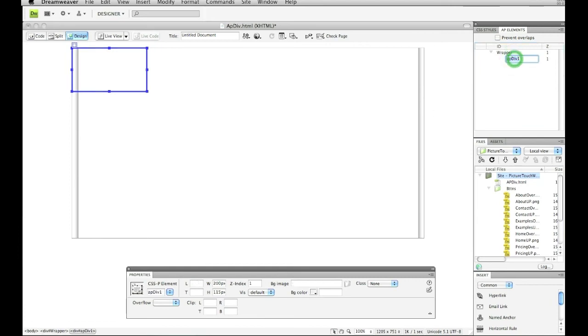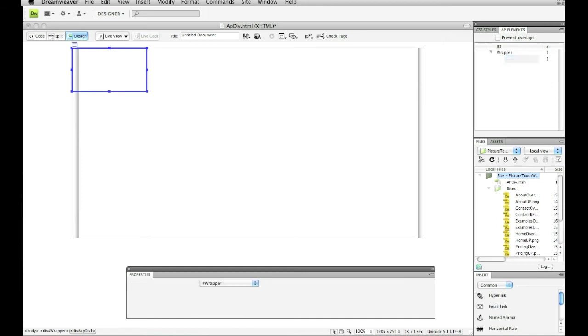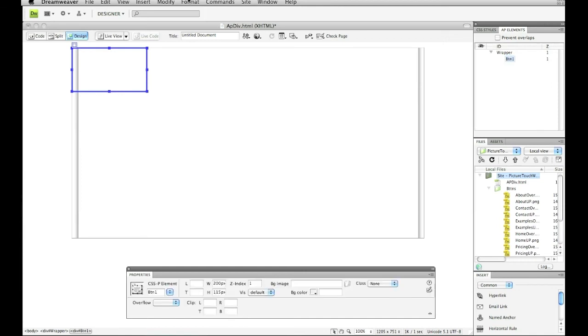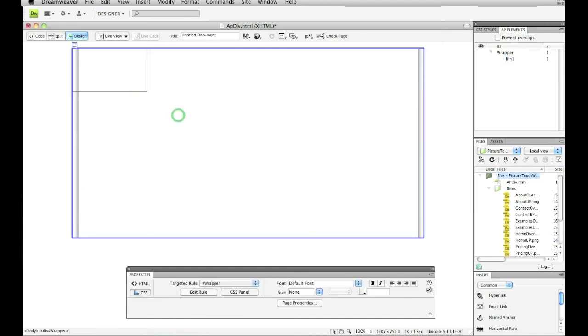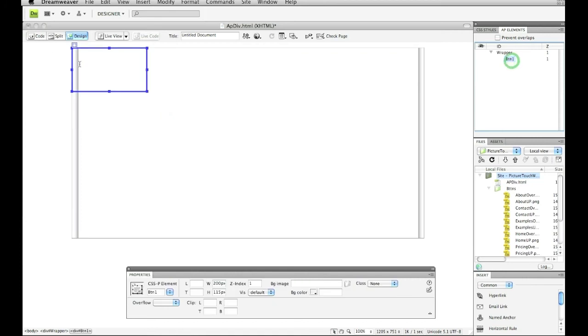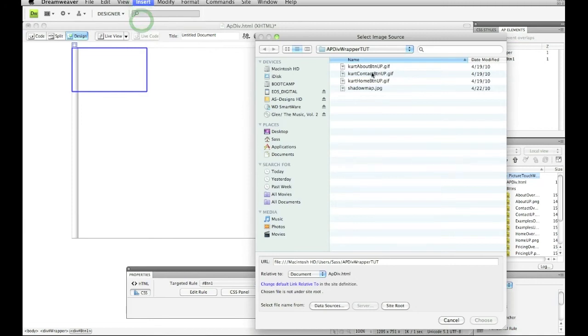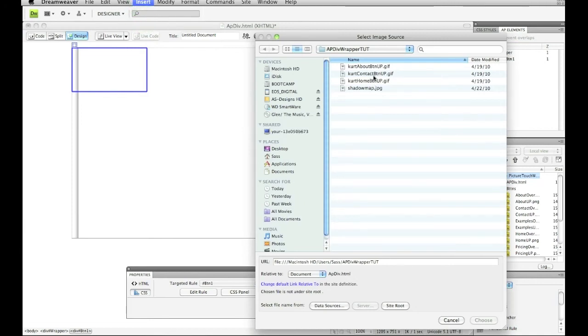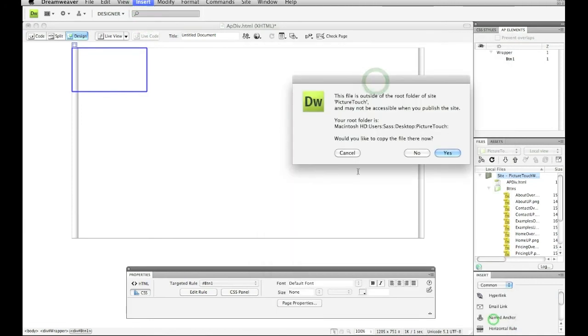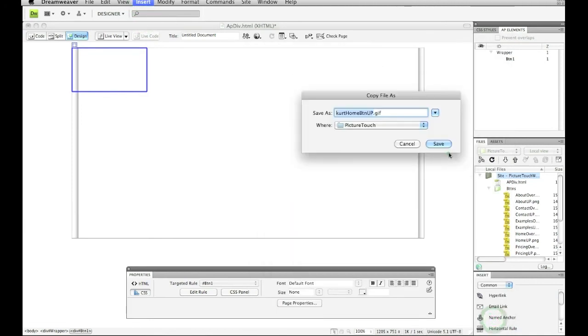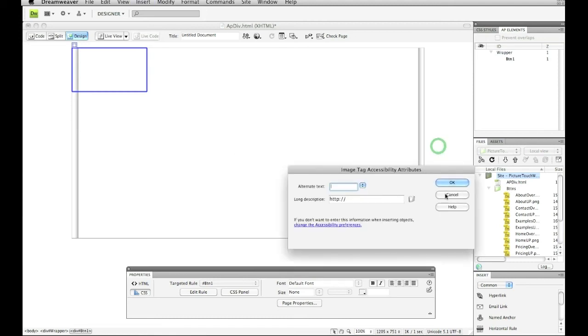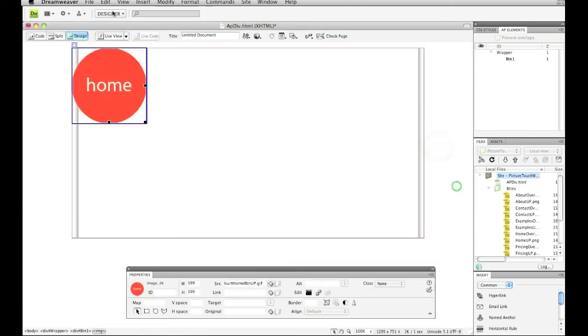So I'm going to say this is my home button. I'm just going to call it button one. And then I'm going to place something inside that button. So if I click and make sure that the cursor is there again, and I go to insert image, I'm just going to put a home button up there. And I'm going to insert that image.